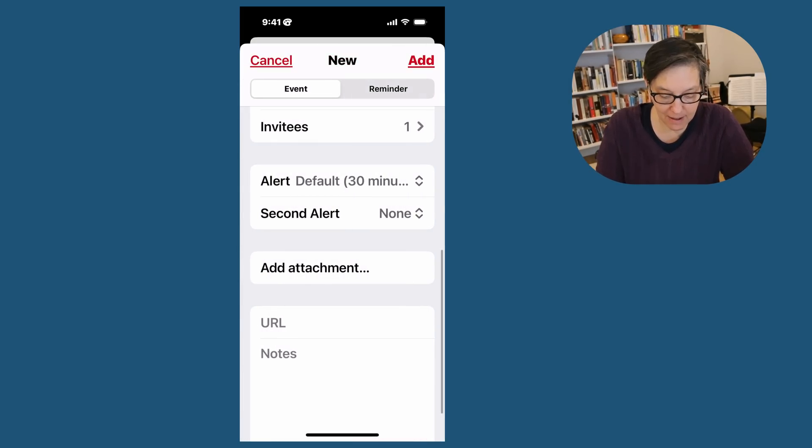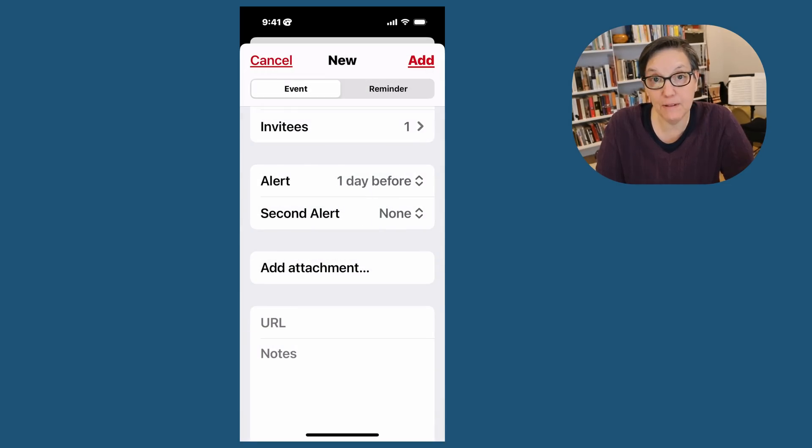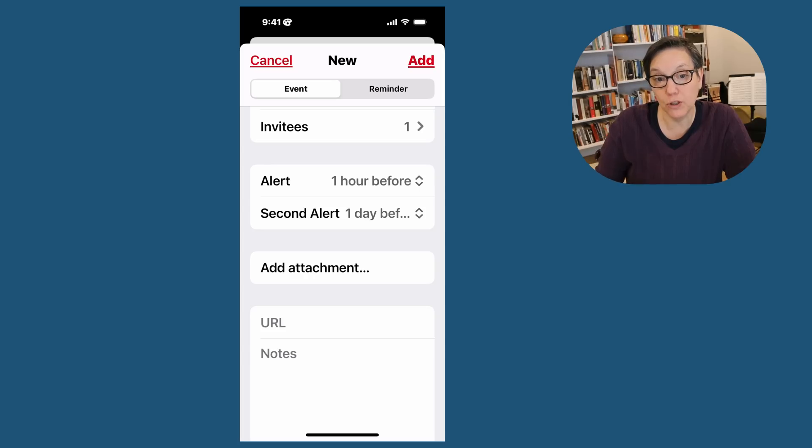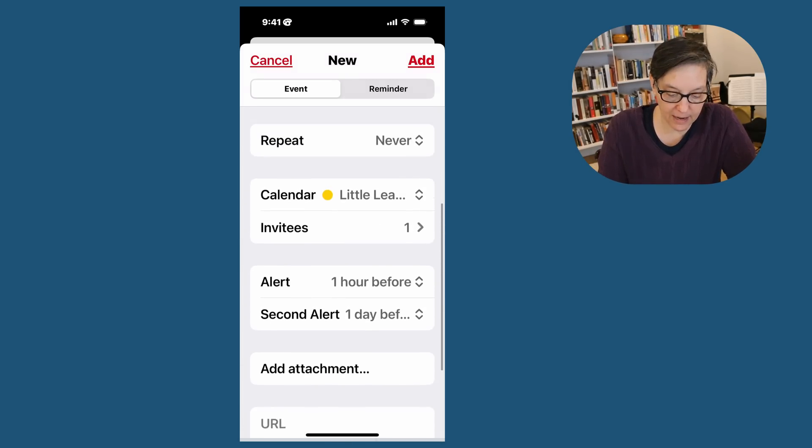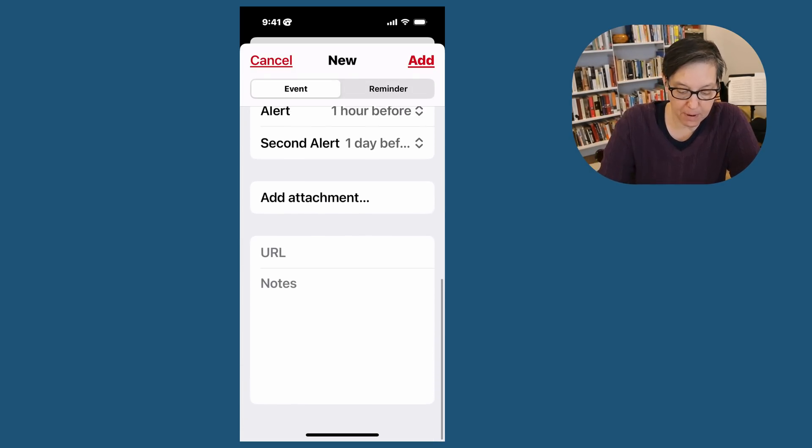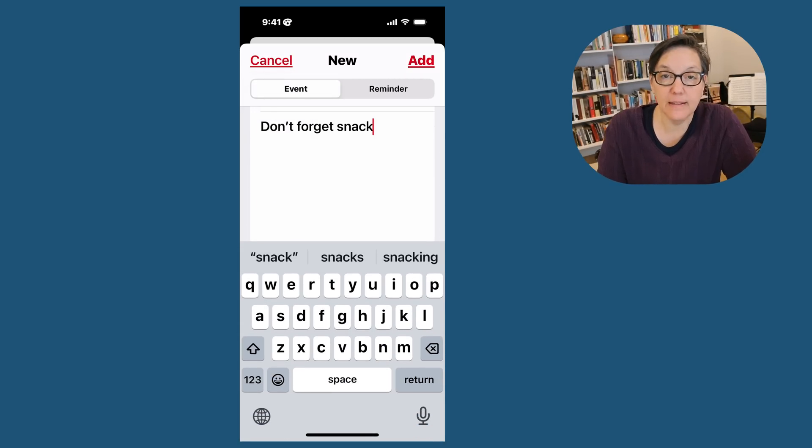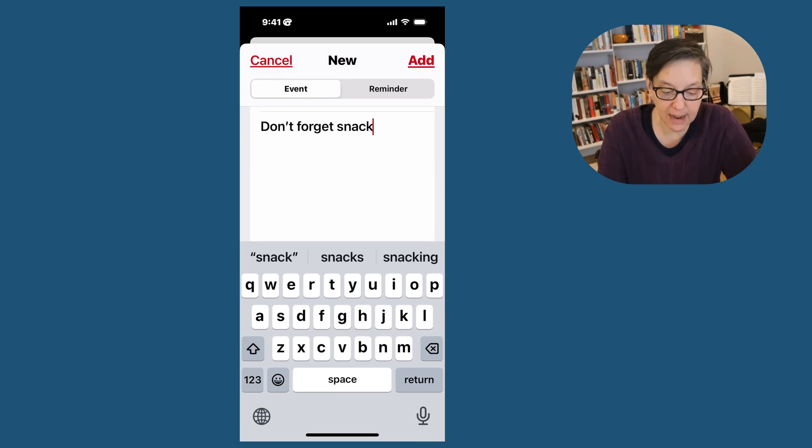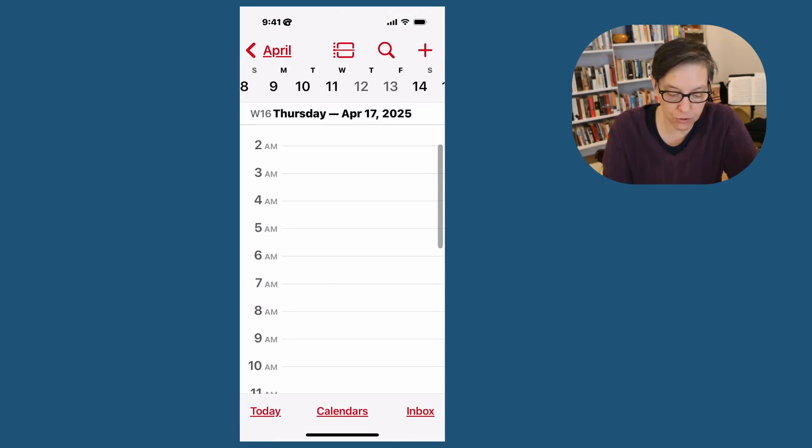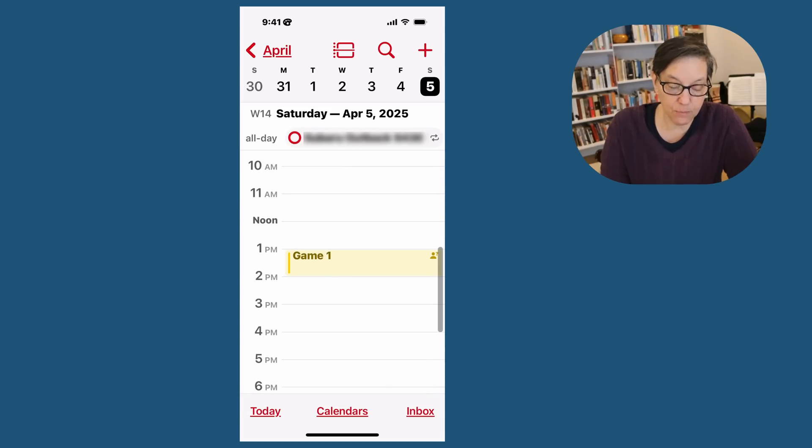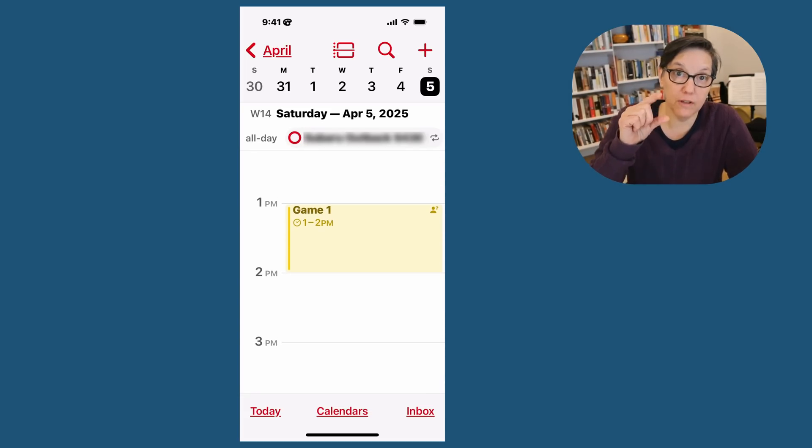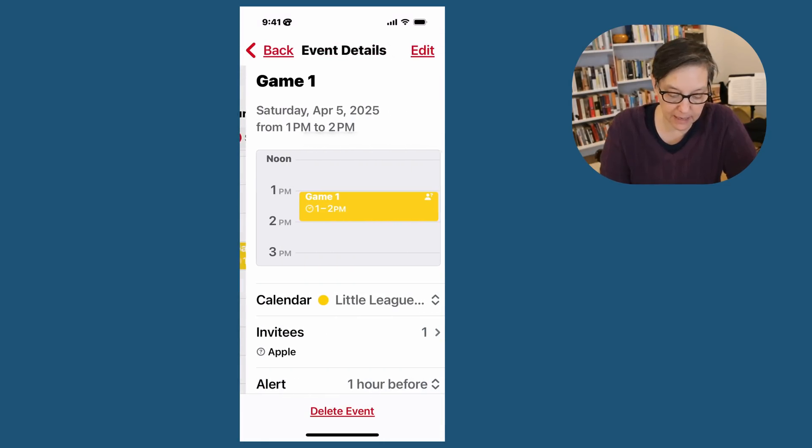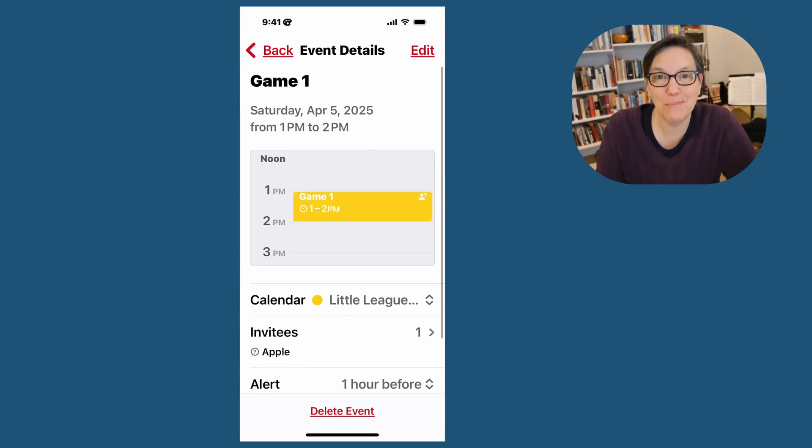And then I can have an alert. I want to know the day before that I have to go to that game. And the second alert, I want an hour before. So I'm setting two alerts. I can also add notes. If I scroll down to the very bottom, I can go to notes and add anything that is important. Don't forget snack. Press add. And now if we go back to April 5th, there we have game one. I can use the pinching gesture to make it bigger or smaller. I can click on it and then I can see the whole thing in my calendar.